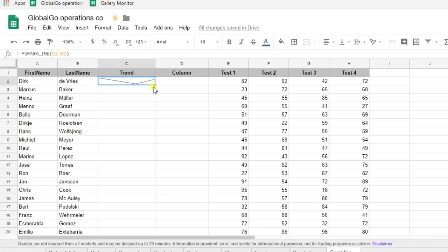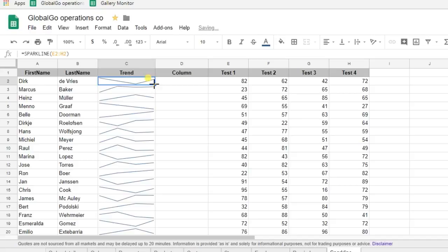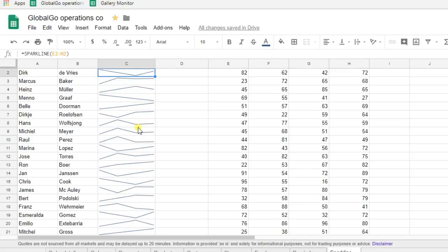So I want to know that for all my students. I'm double clicking the formula and now I have the sparkline for all of my students.